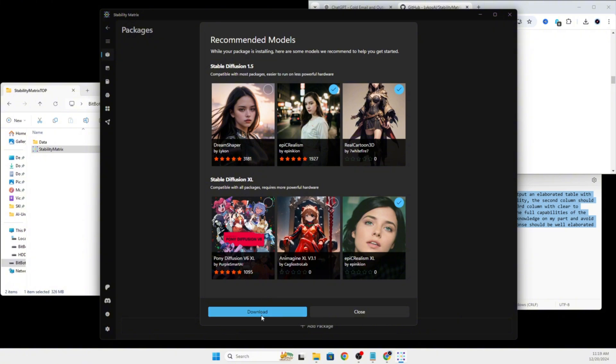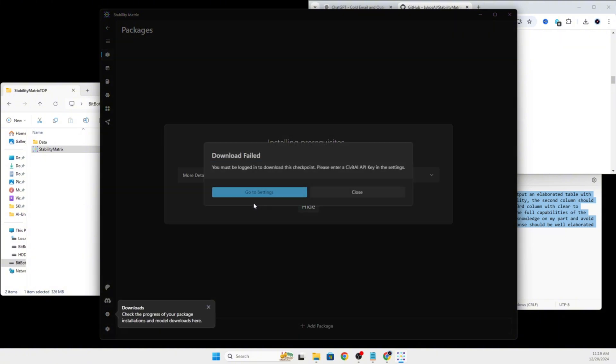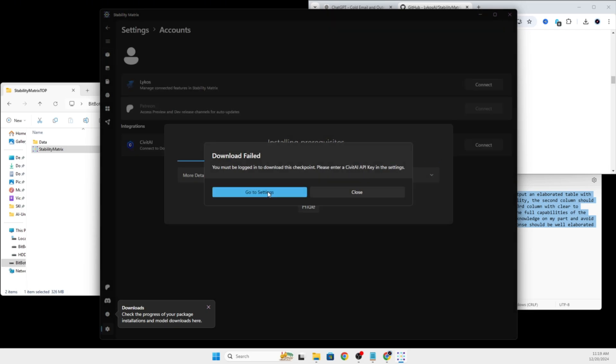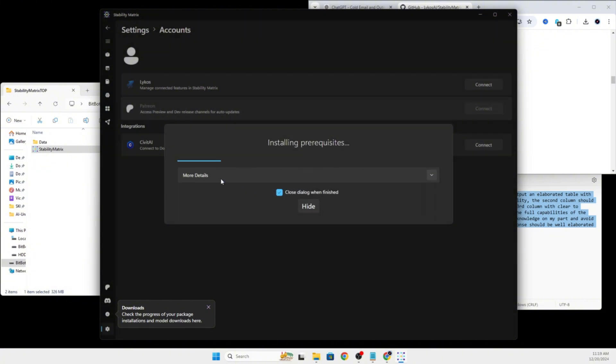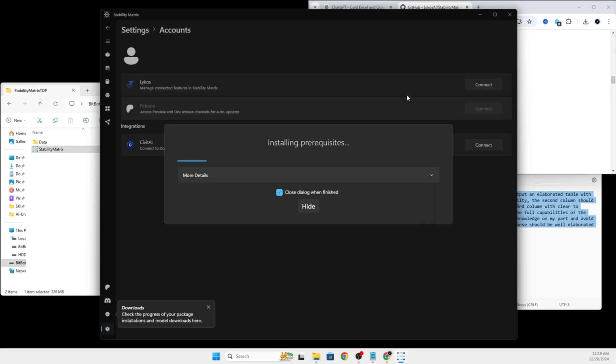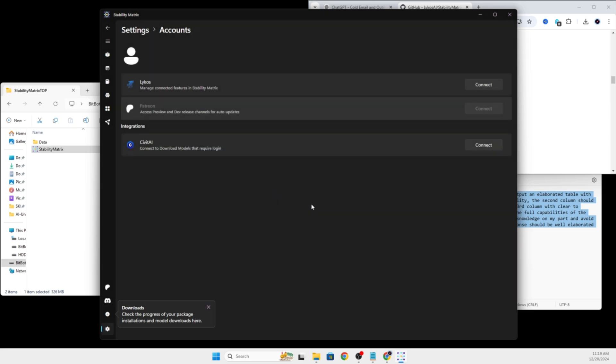Now, if this is your first time doing this, it will prompt you to say you do not have a Civit API key. You will need to go sign into Civit AI with an account and then generate your API key so that you can directly download models into the Stability Matrix without manually downloading them from Civit and then having to put them in folders yourself.